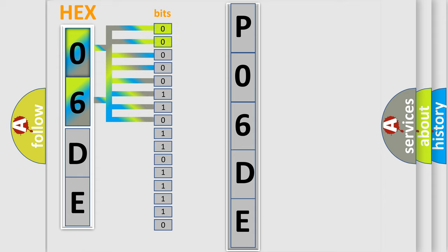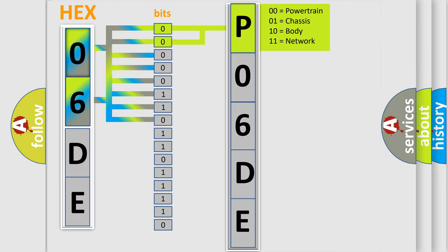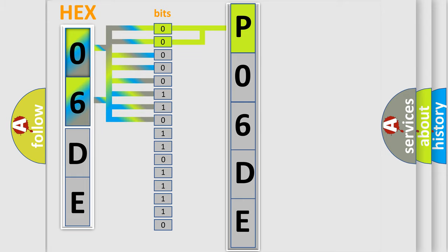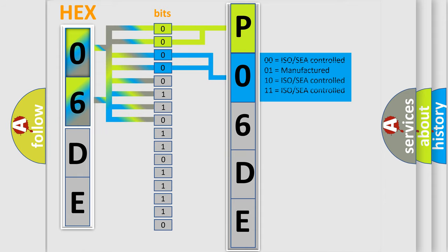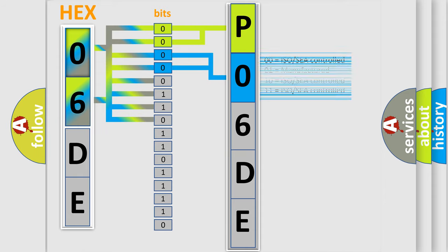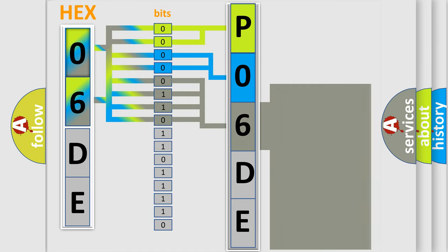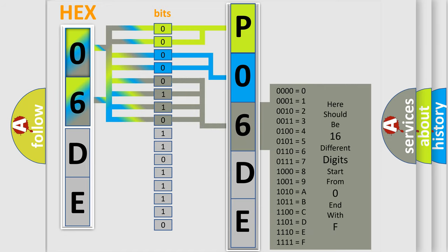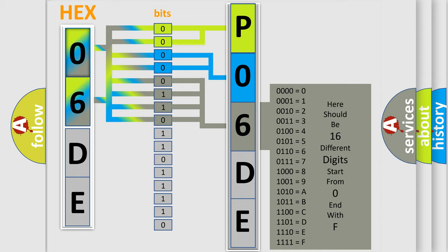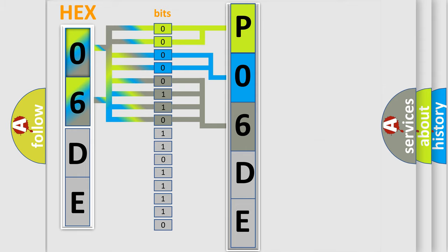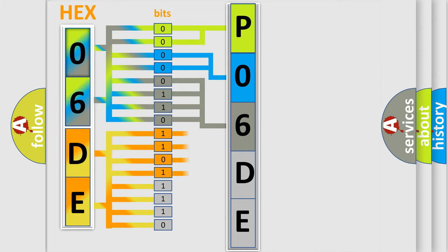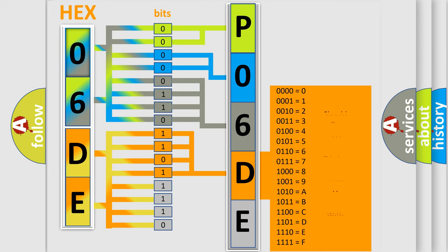By combining the first two bits, the basic character of the error code is expressed. The next two bits determine the second character. The last bit styles of the first byte define the third character of the code. The second byte is composed of a combination of eight bits. The first four bits determine the fourth character, and the combination of the last four bits defines the fifth character.